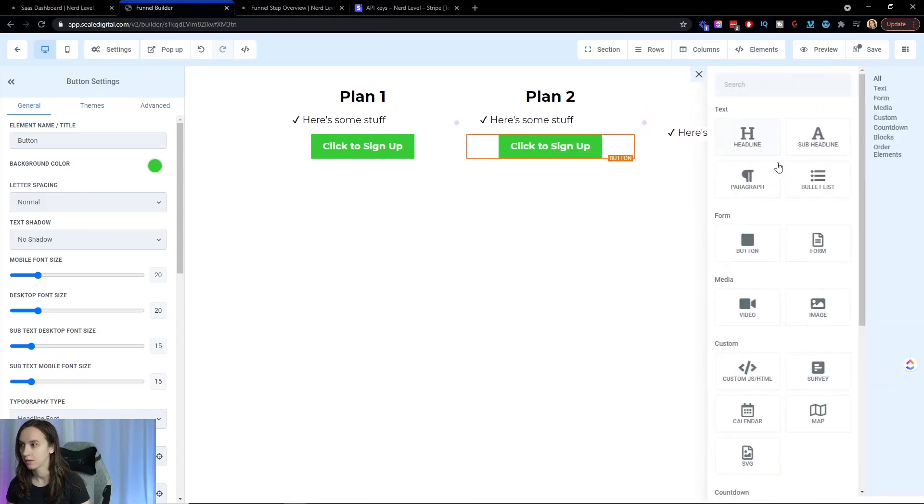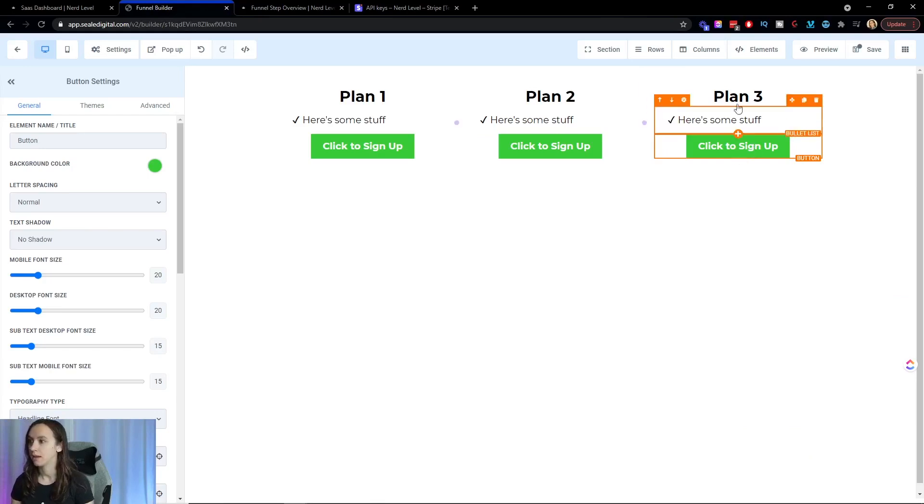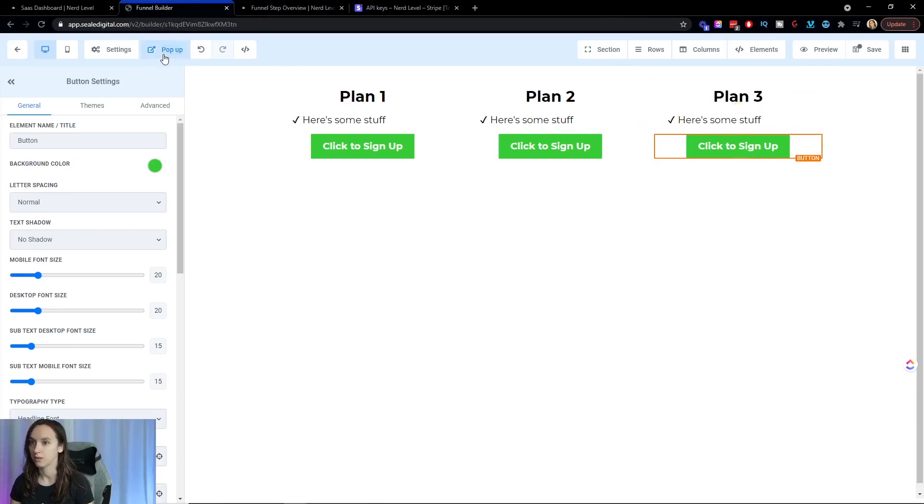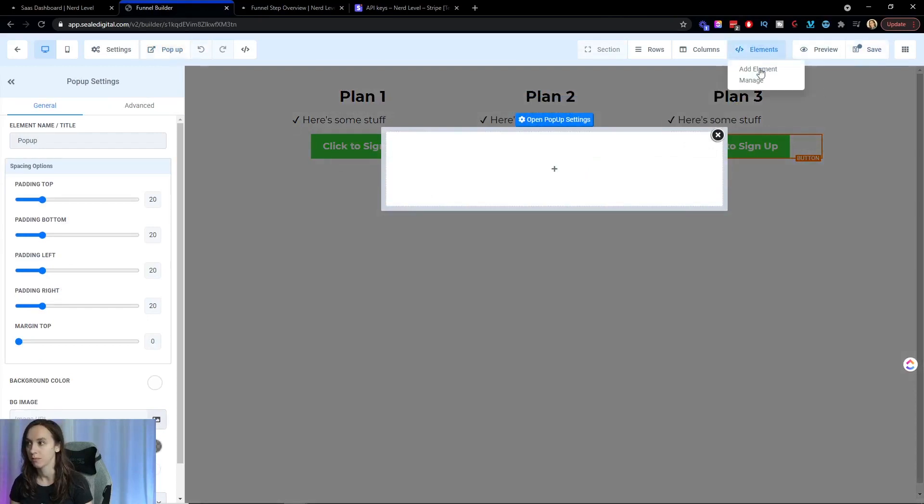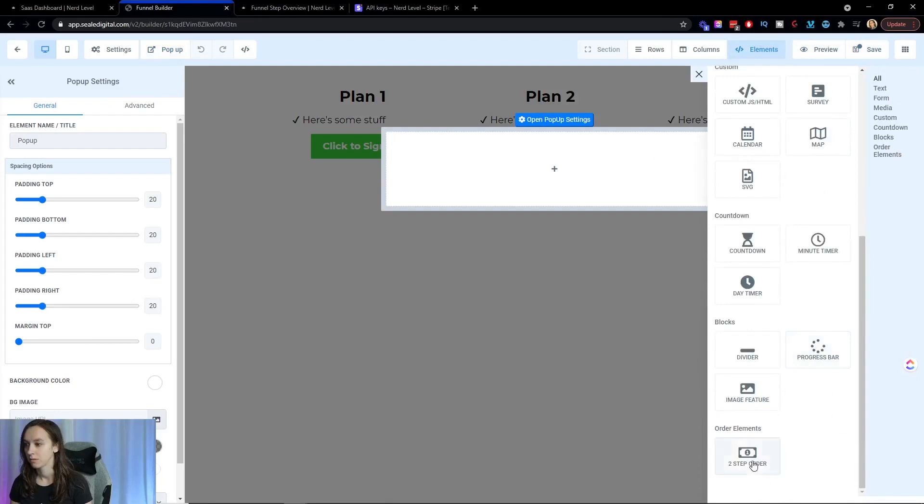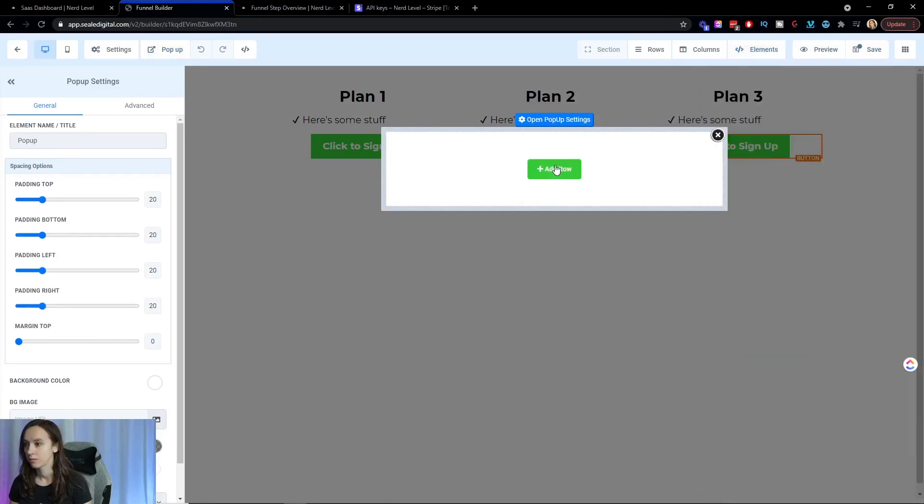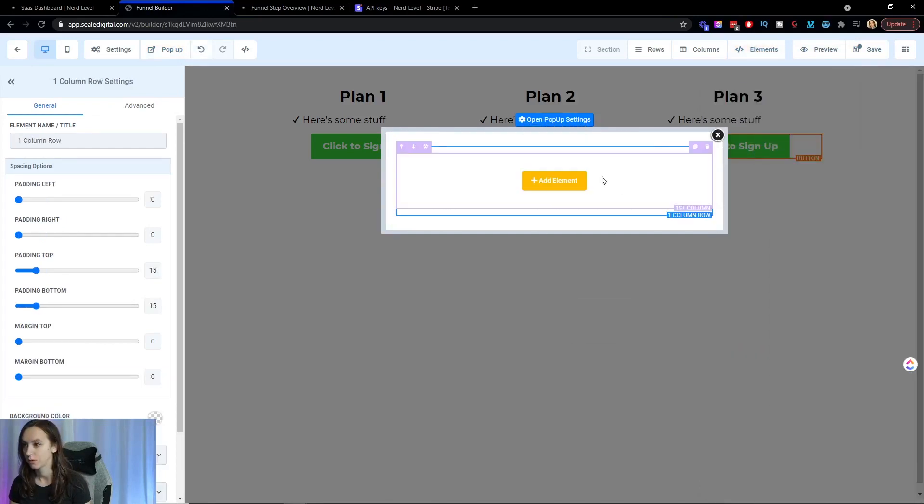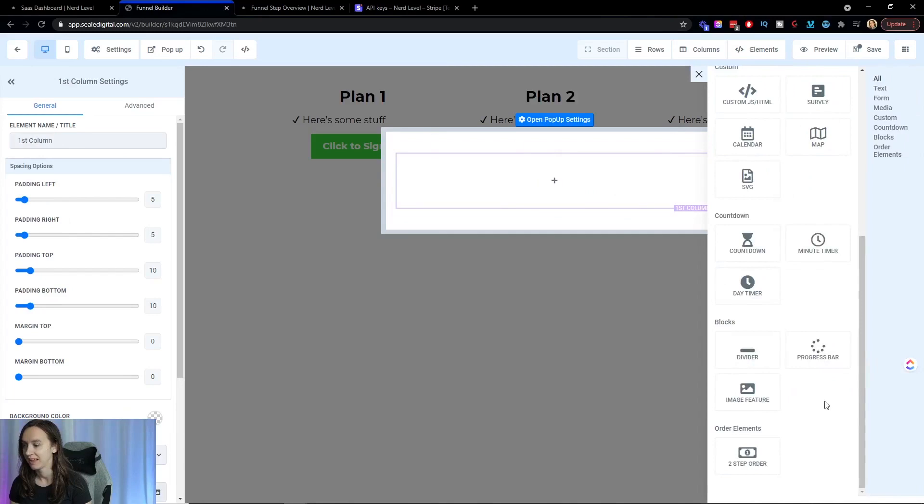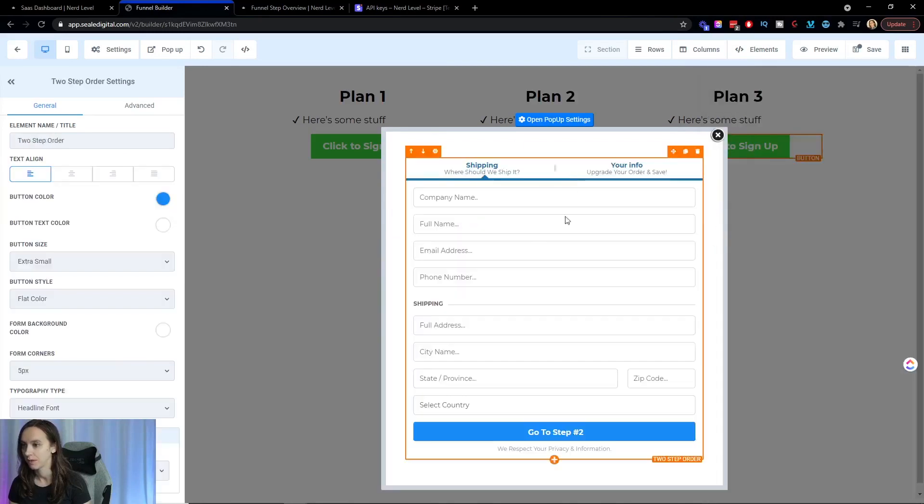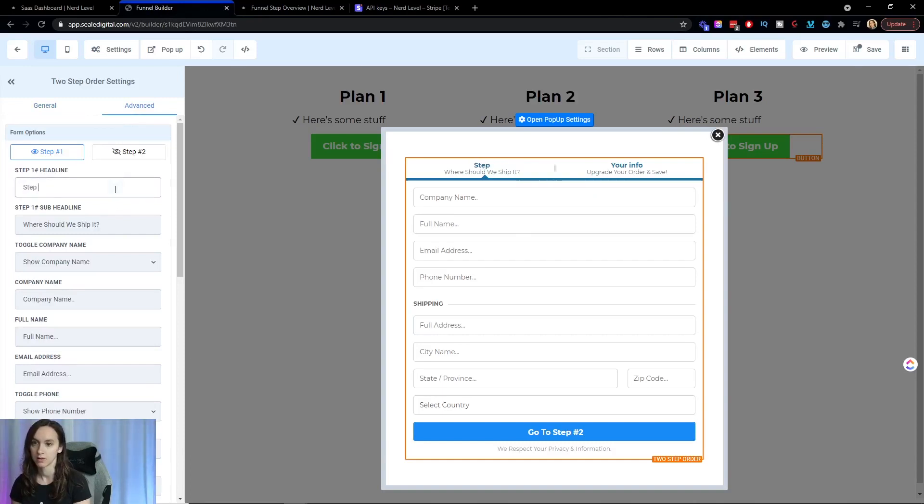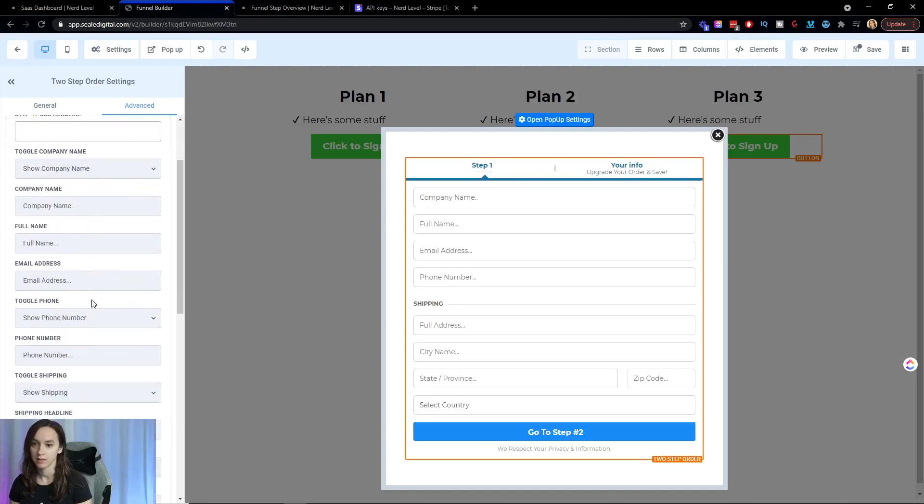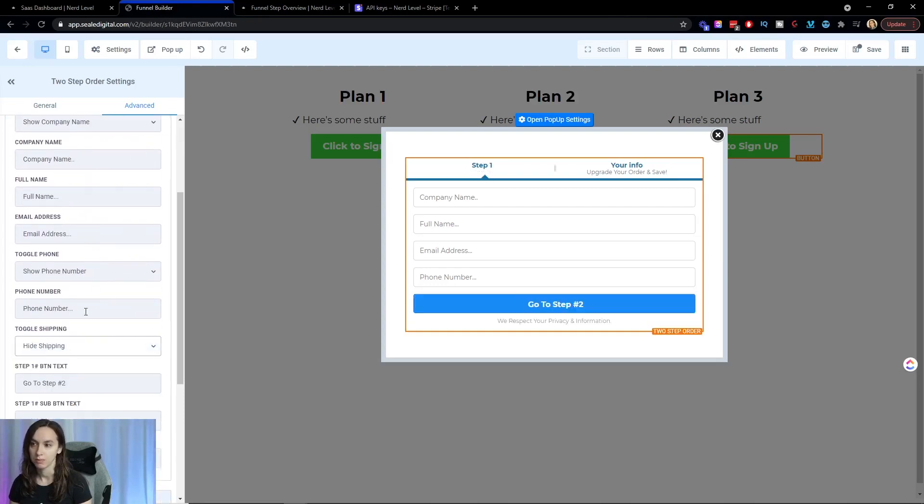So you're going to want to modify this to fit your needs. And then here we are going to do a pop up with a two step order form. I have to do the row first, then we're going to do the two step order form. And then here I'm going to go ahead and rename this and I'm going to hide shipping.